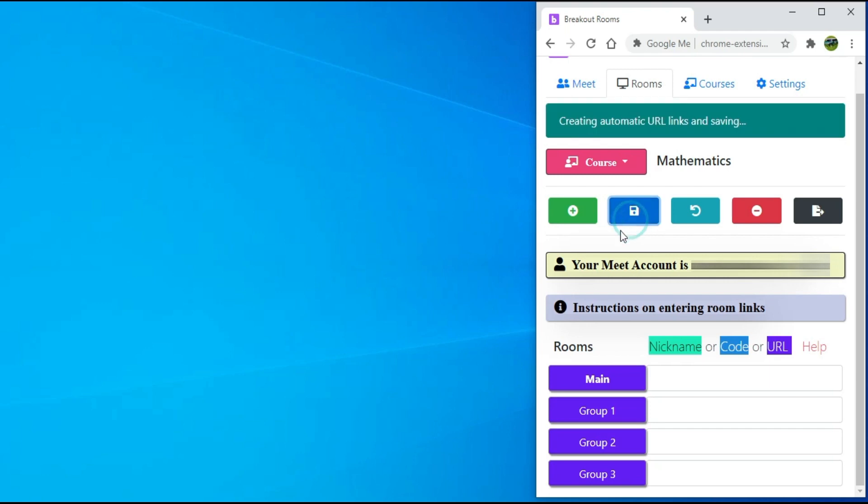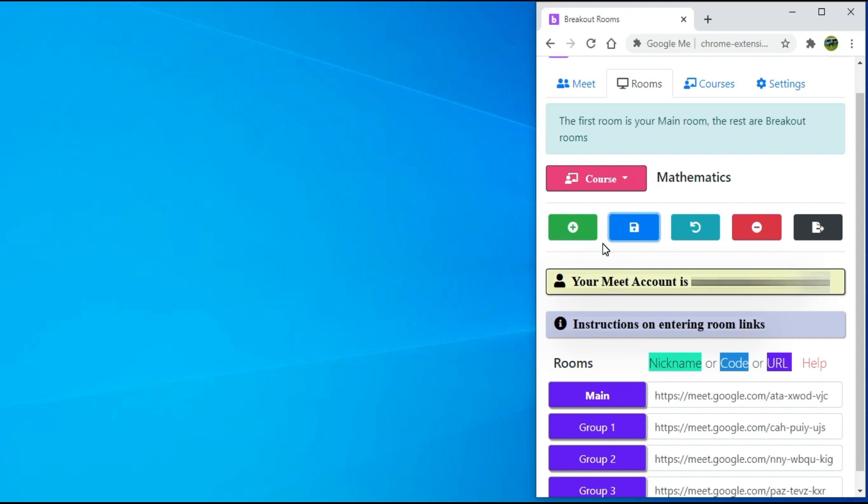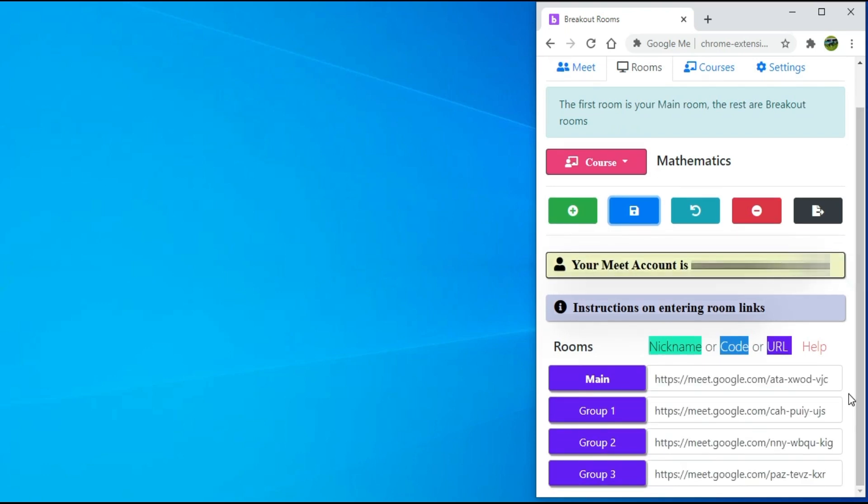This will save these groups and will automatically generate Google Meet links for the main and all the other breakout rooms. So, these are the Google Meet links that can be shared with all the students. I will scroll up.